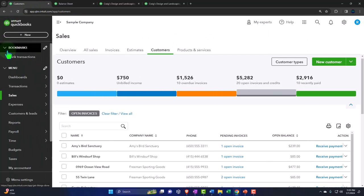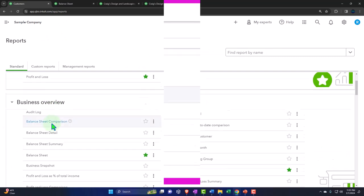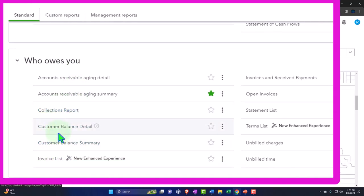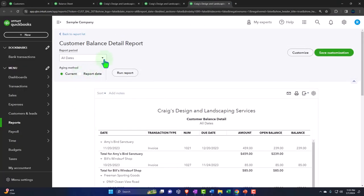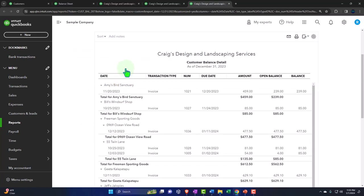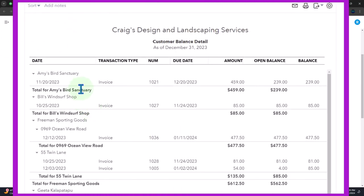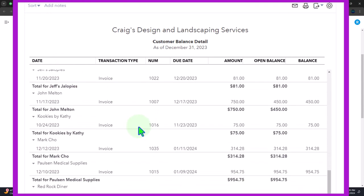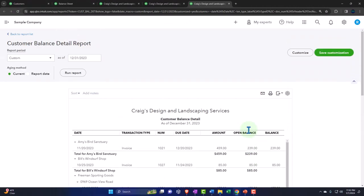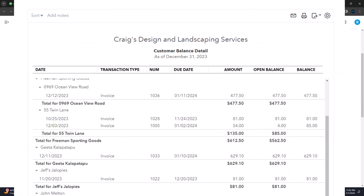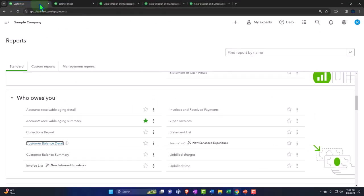Let's go into the customer balance detail — right-click and open that report in a new tab. I'll do a custom point in time: 12-31-23. Now we have the same information, but it's giving us the detail of the invoices. Basically we have open invoices, because those are the things that are outstanding creating the amount due at this point in time. You might still simply go to the internal reports rather than using this one quite as much.